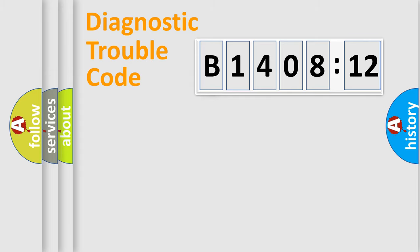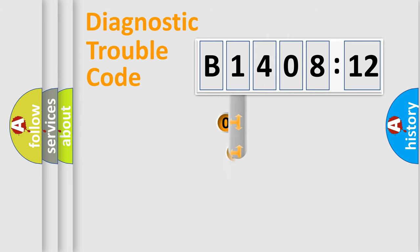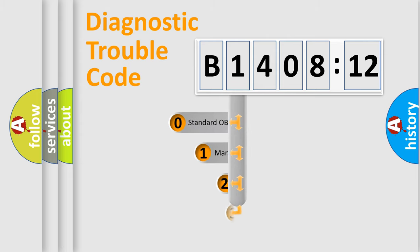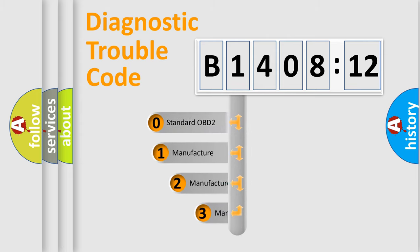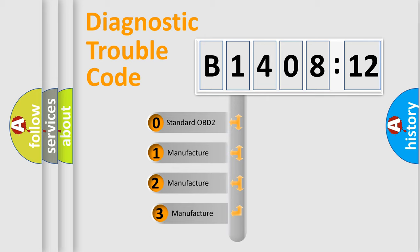Powertrain, Body, Chassis, Network. This distribution is defined in the first character code.